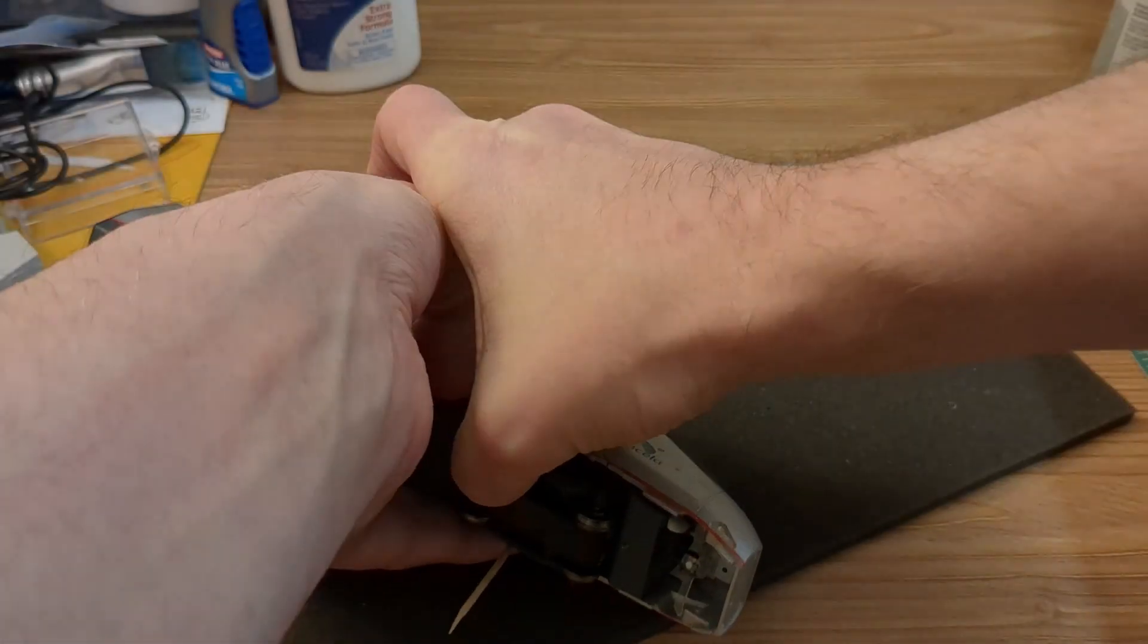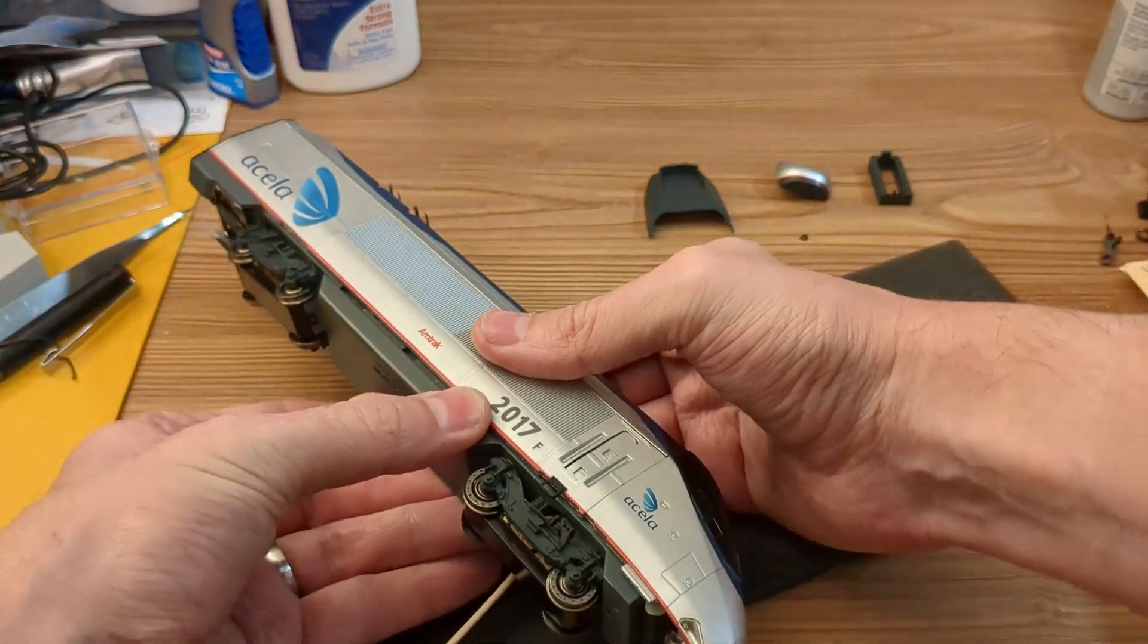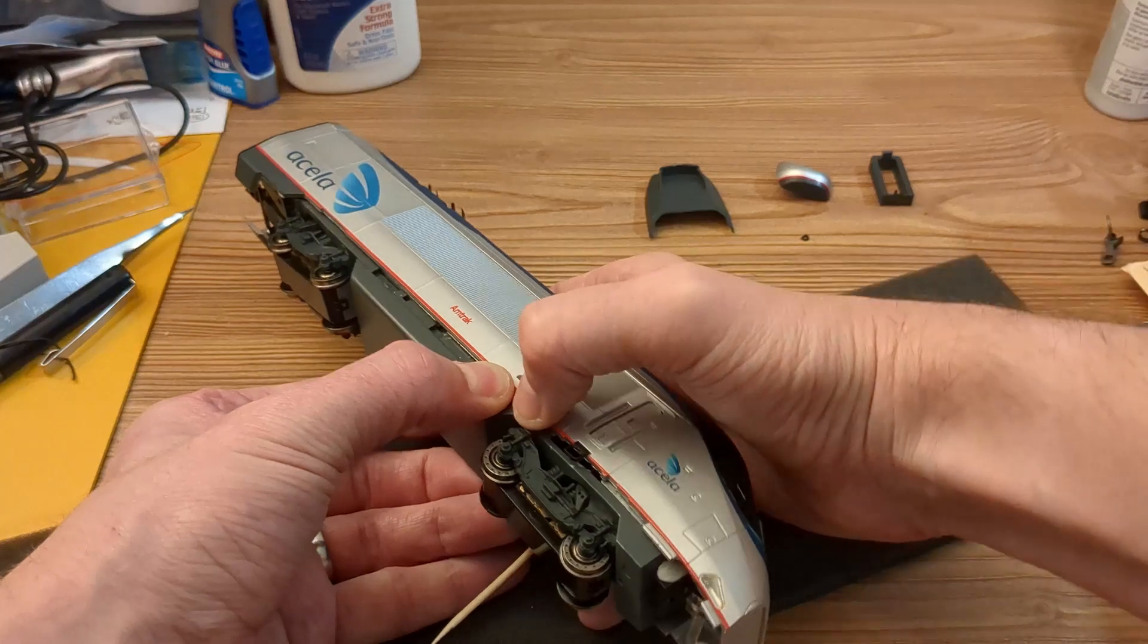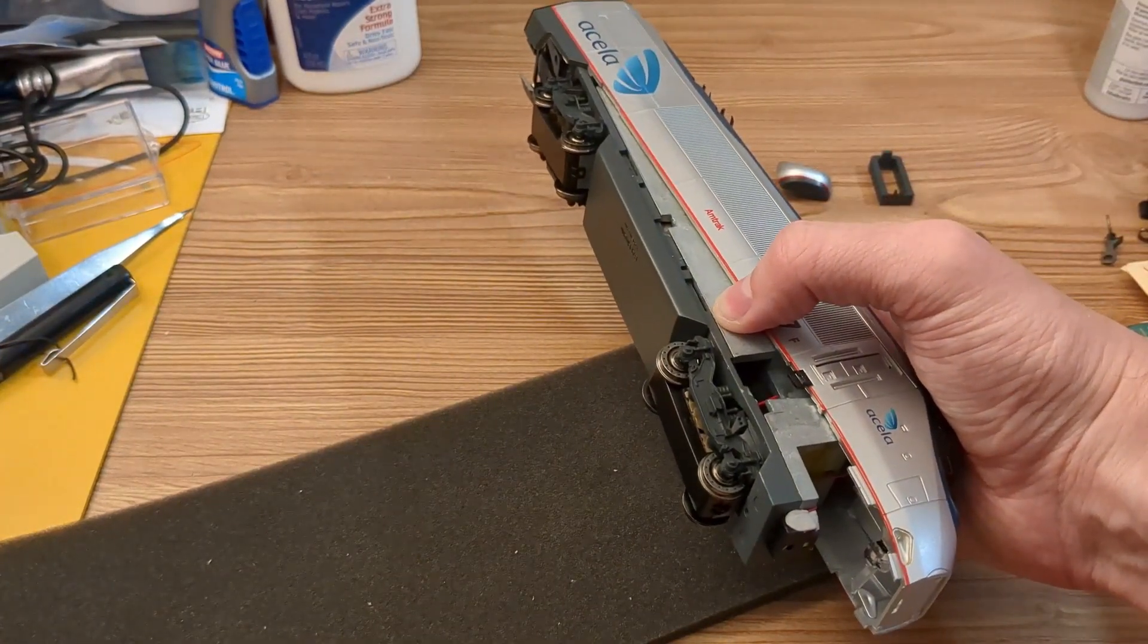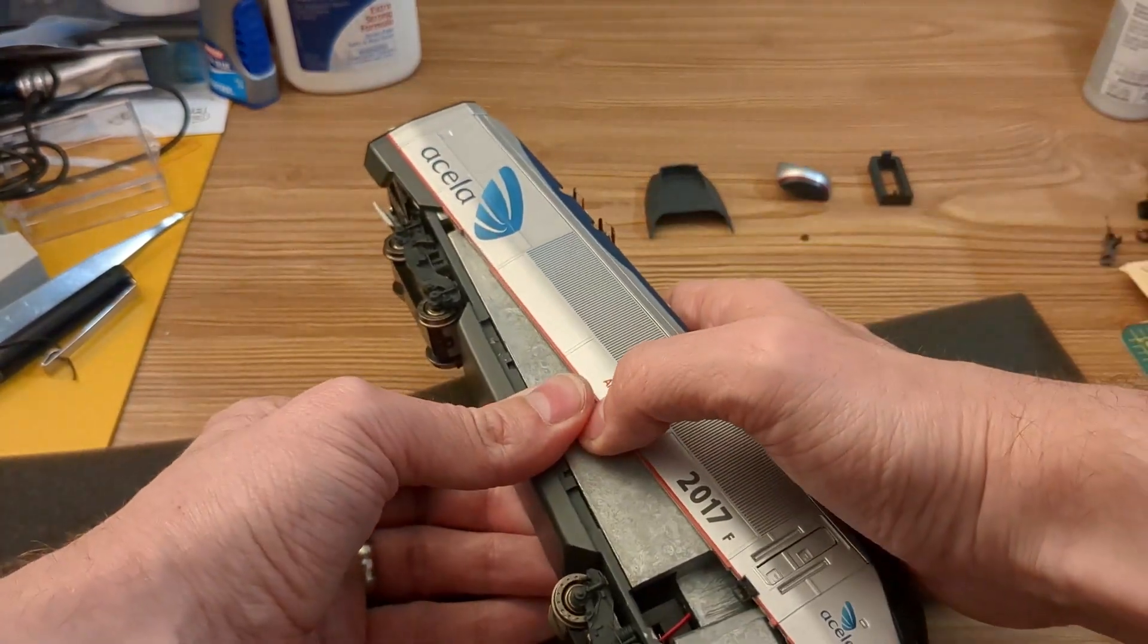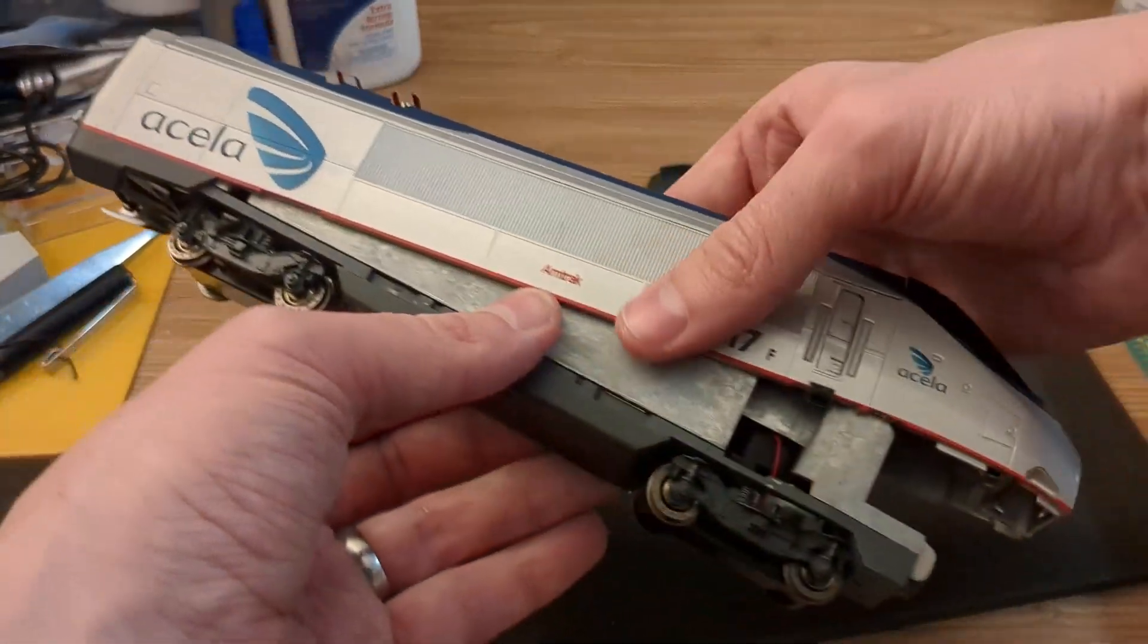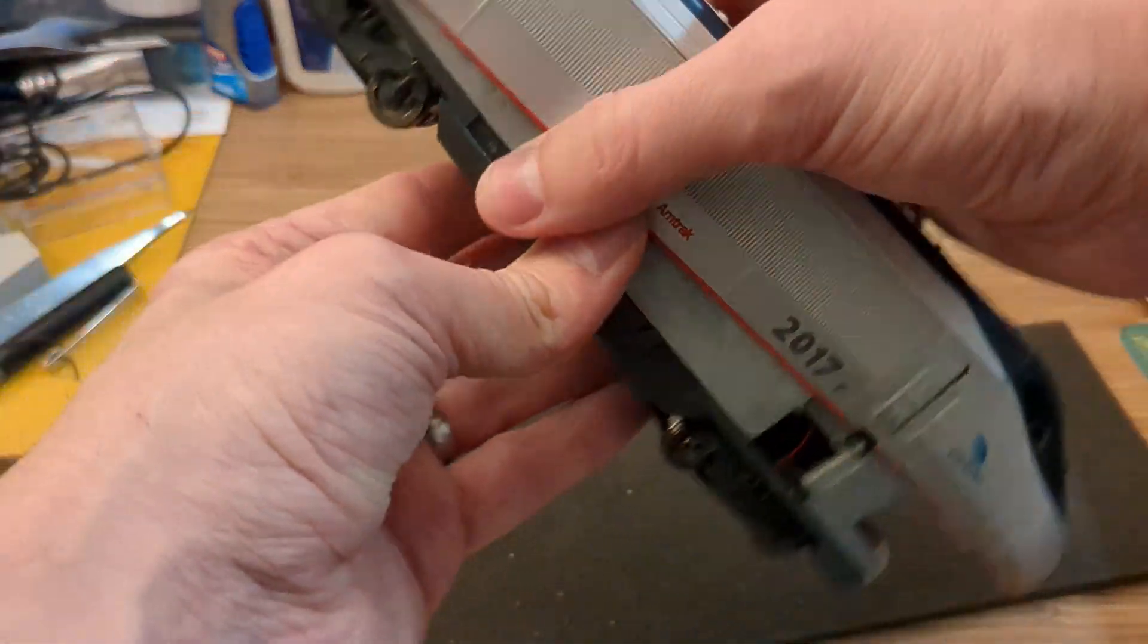When the shell does finally come free, you're going to lift it from the front. Then I push it back just a little bit and just keep lifting the front. Pushing the shell back, it should just slide off the chassis at this point.